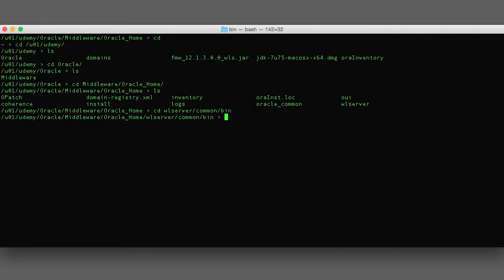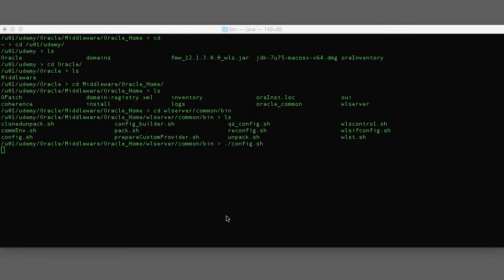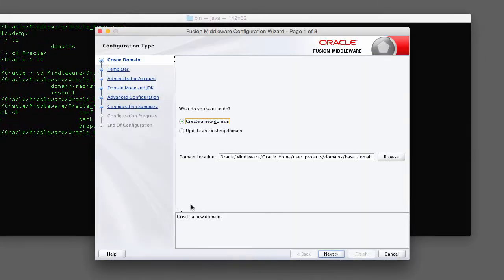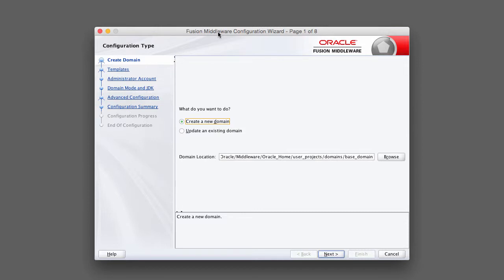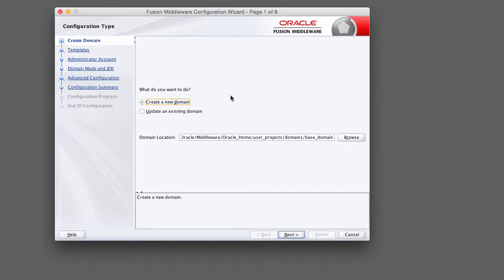If you do a listing in here you're going to see some shell scripts. The one that we want to run is config.sh. Now if you're on Windows this is going to be config.exe. The first thing you want to do is find the location of the domain that you want to create.